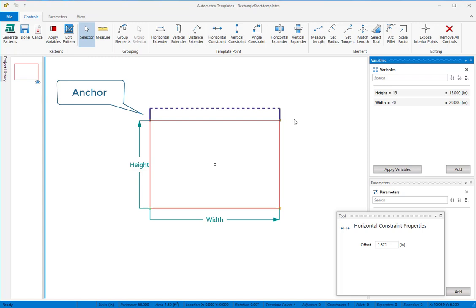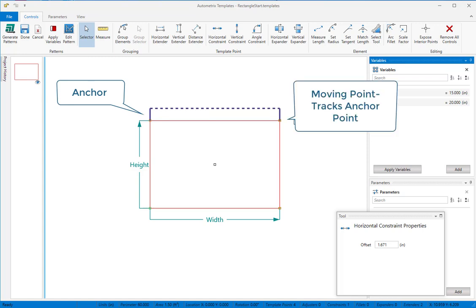A constraint holds a moving point at the same horizontal or vertical position as its anchor point. Since their only purpose is to match their moving point to their anchor point, they don't need to be linked to a parameter.